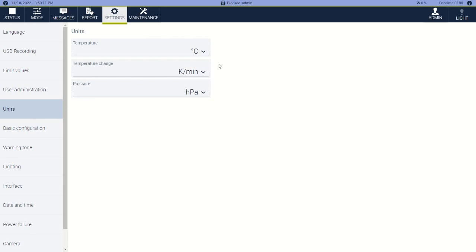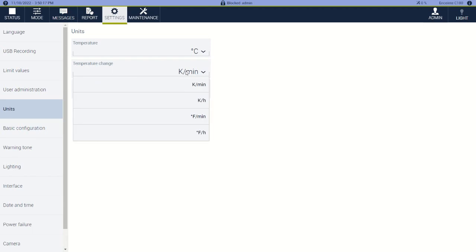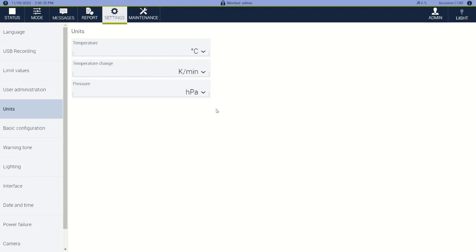We also have different units. Here we've been using Celsius, but you can also use Fahrenheit or Kelvin. We have Kelvin per minute, Kelvin per hour, Fahrenheit per minute, Fahrenheit per hour. Kelvin per minute is the same as Celsius per minute. And then if your chamber is using pressure readings, we can do Torr, psi, or pascals.